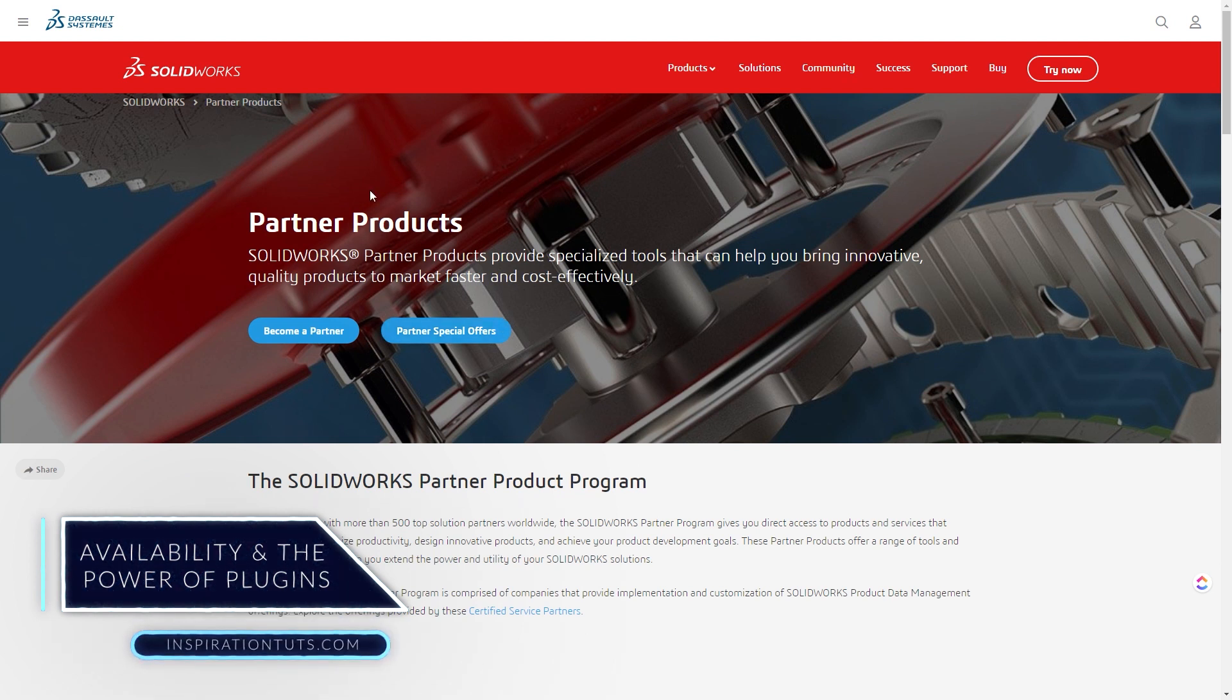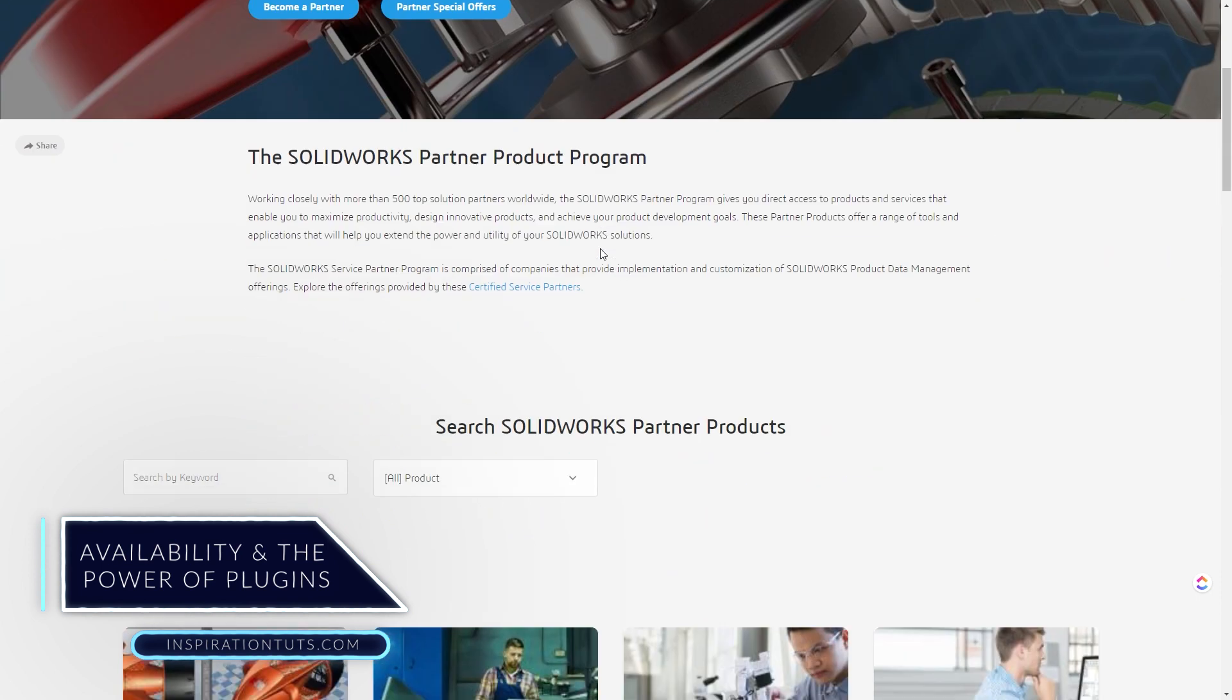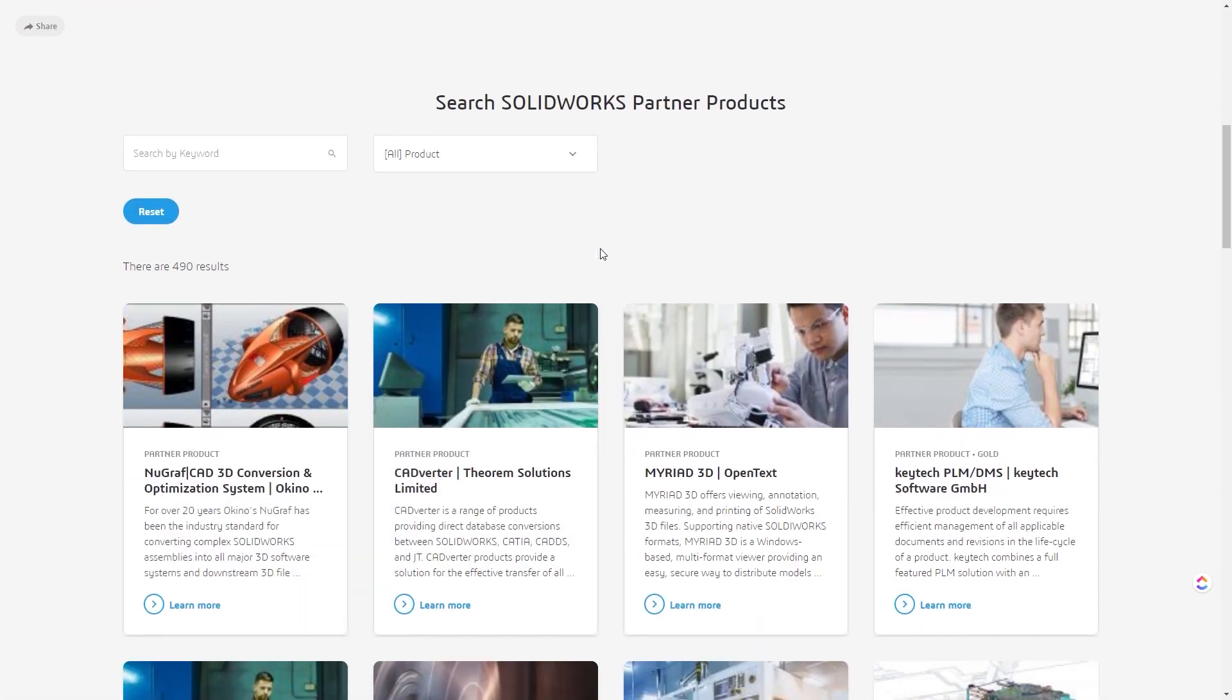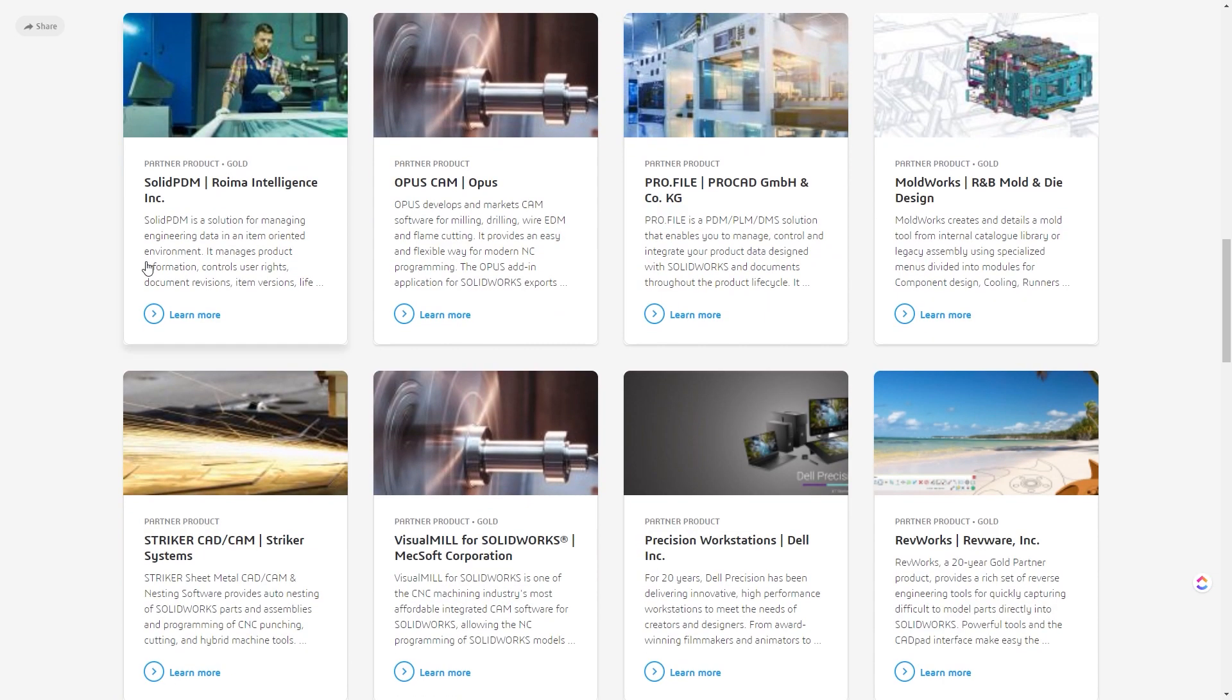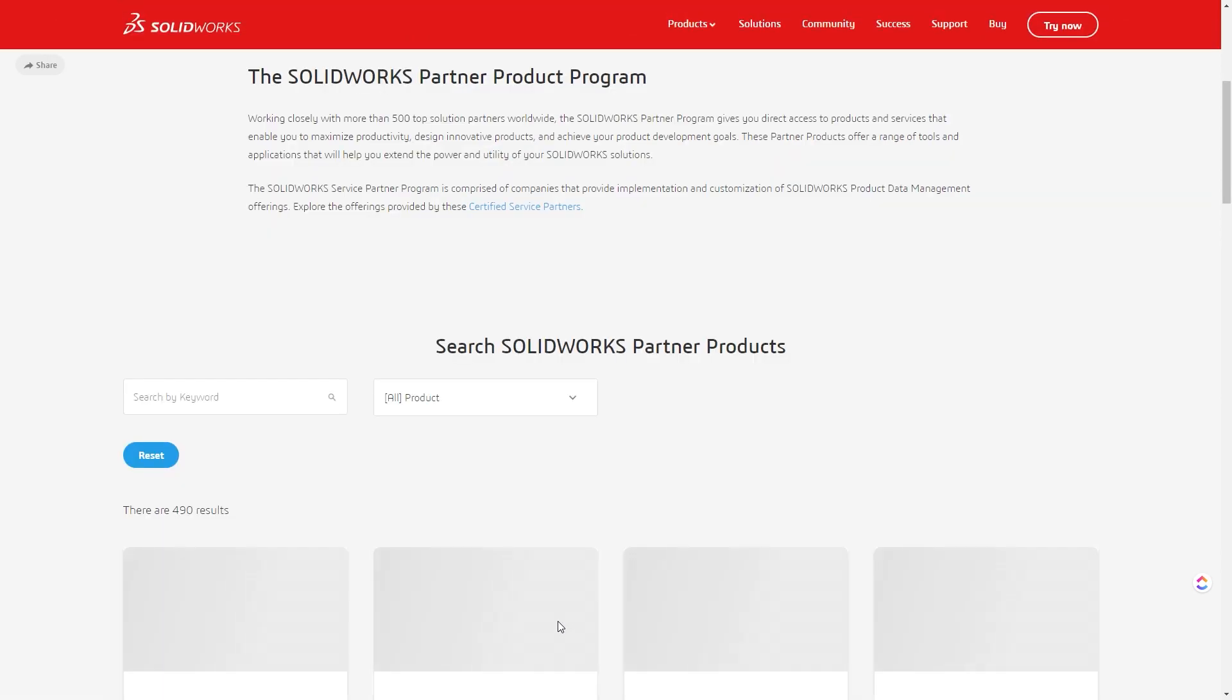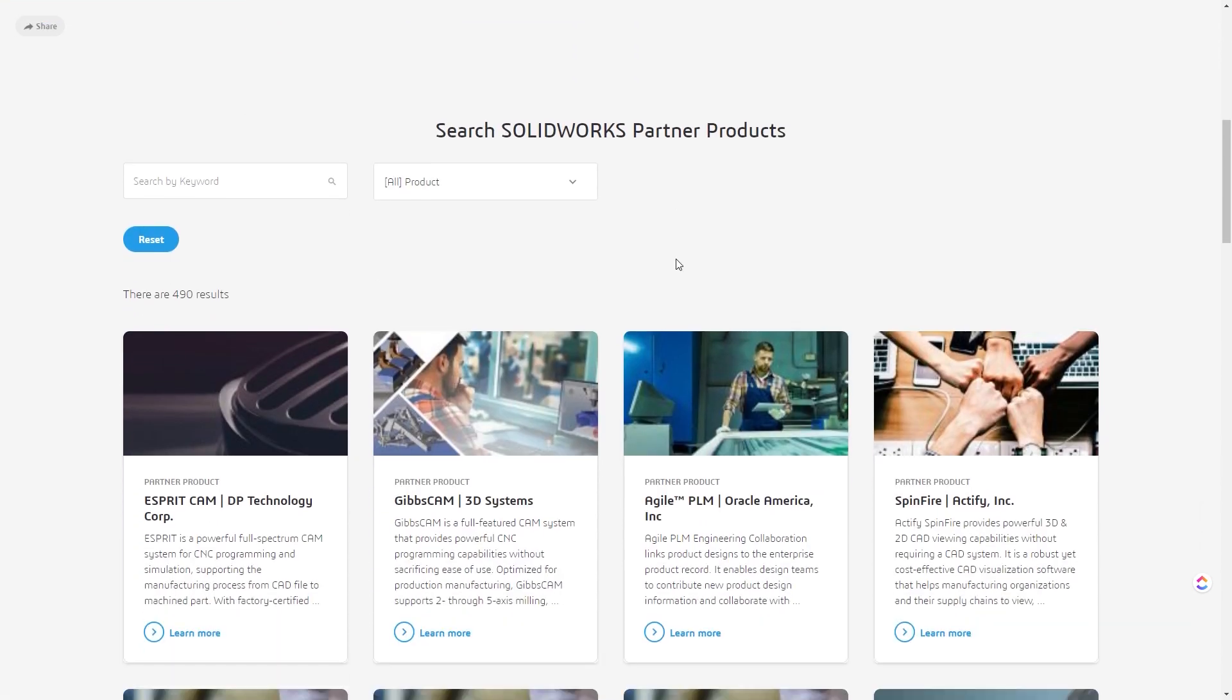Plugins are a great solution to enhance the performance of the software. Nowadays, they are a must-have in any software, since they increase the capabilities of the software. Instead of using another software to accomplish a specific task, you only need to download a plugin and finish the work on the same software.